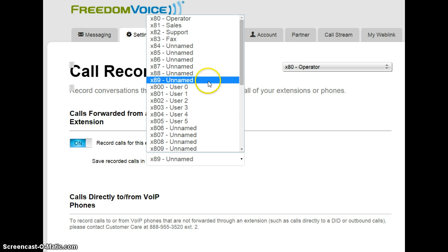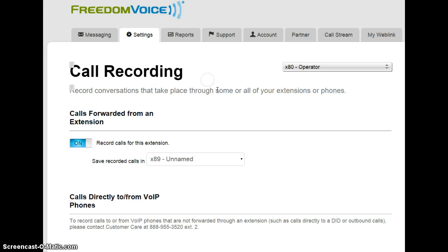In this case, we'll go ahead and designate extension 89 for our Call Record mailbox. Once it's set, our settings are saved automatically.